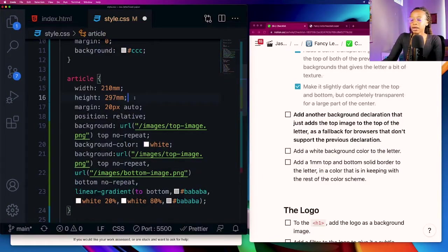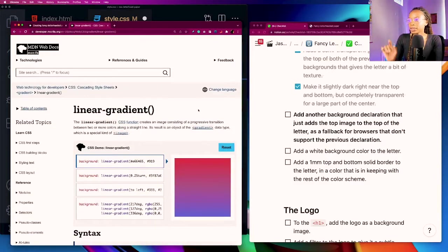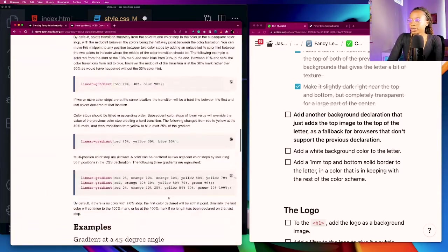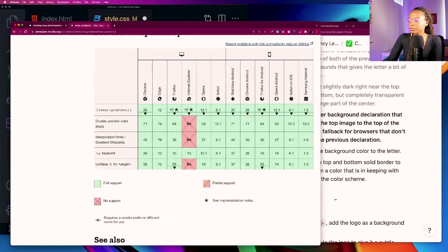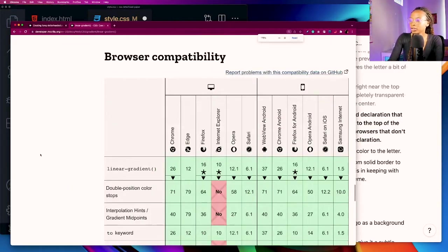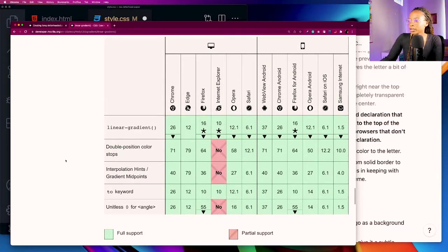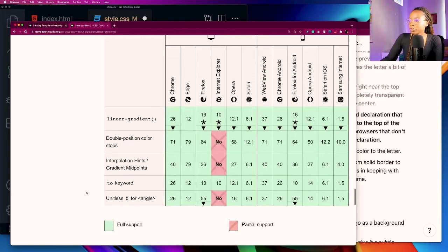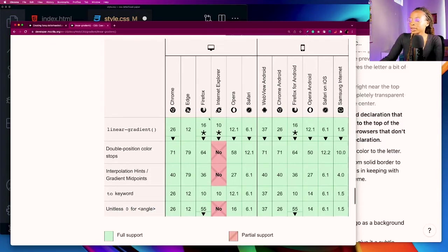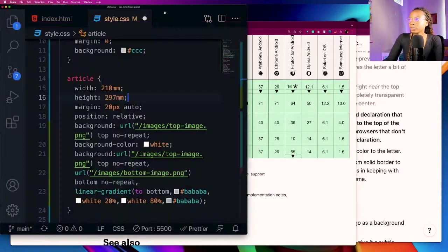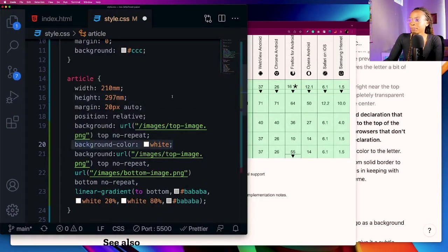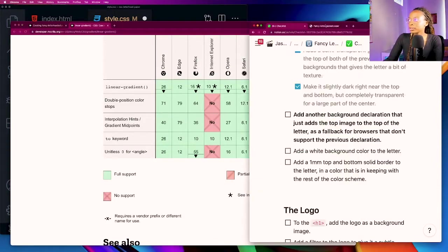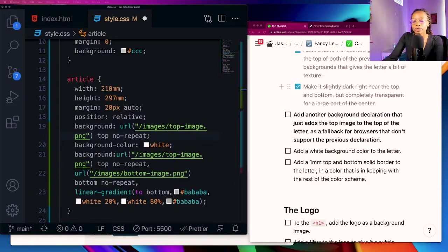Next it has add a white background color to the letter so I'm going to add background color. As far as adding fallbacks for this particular project, on MDN's linear gradient page on all of their pages you can scroll to the bottom and it talks about the support that's provided for different stuff. For Internet Explorer 10 double position color stops and interpolation, hence gradient midpoints and unitless zero for angle, all those are not supported in IE 10. So that would be a reason definitely for the background color white so in case the gradients don't show up it'll have something to fall back on.